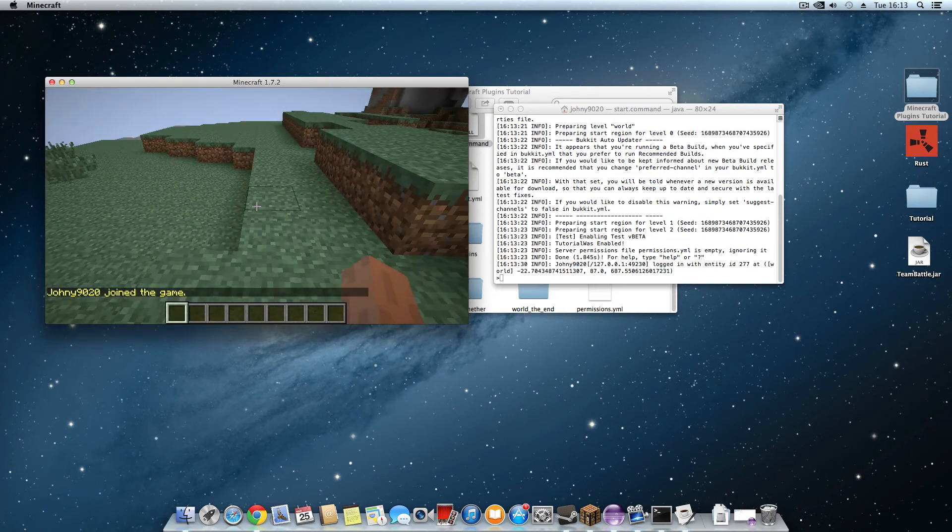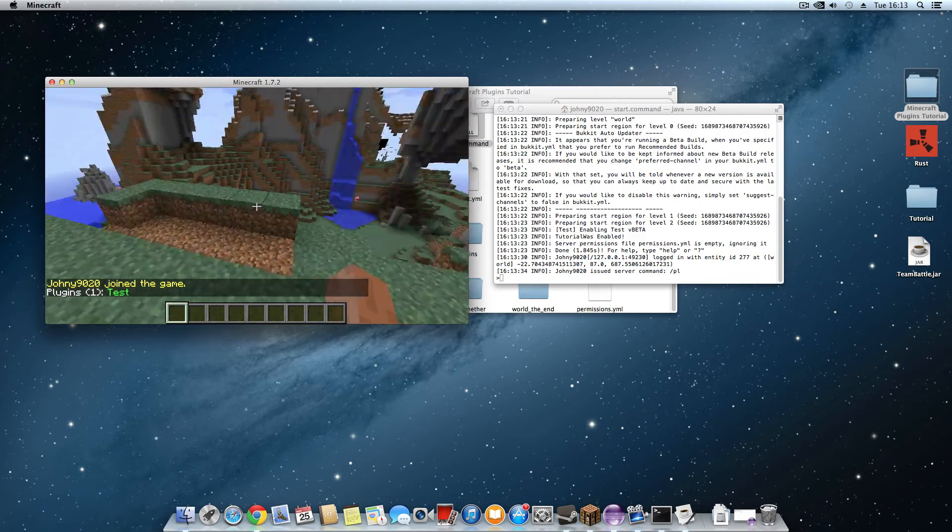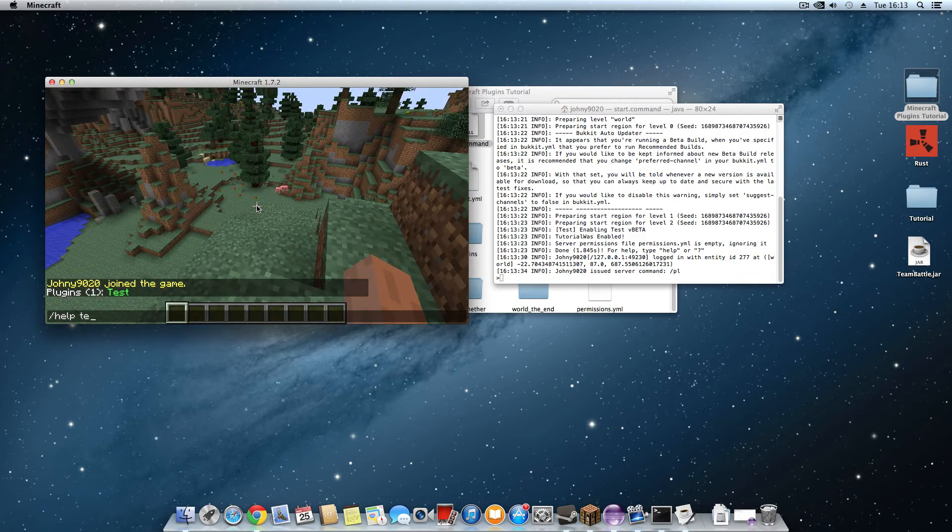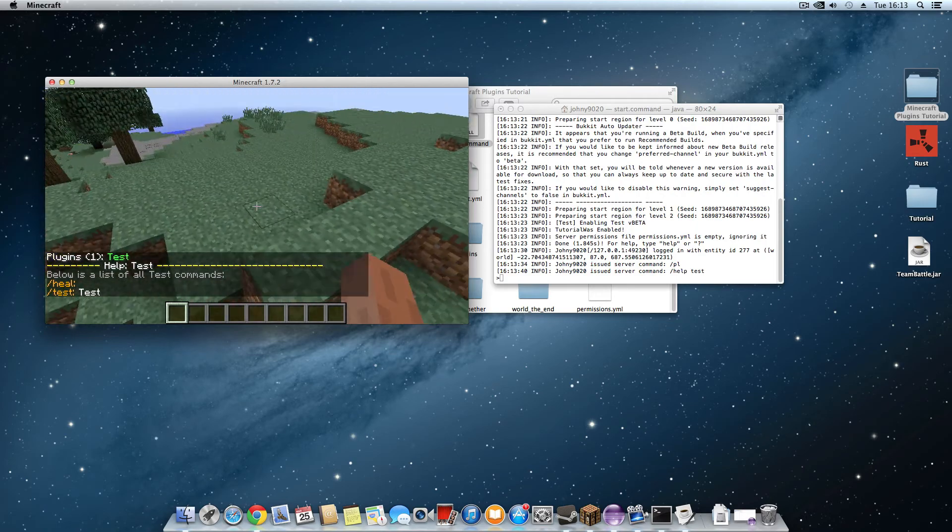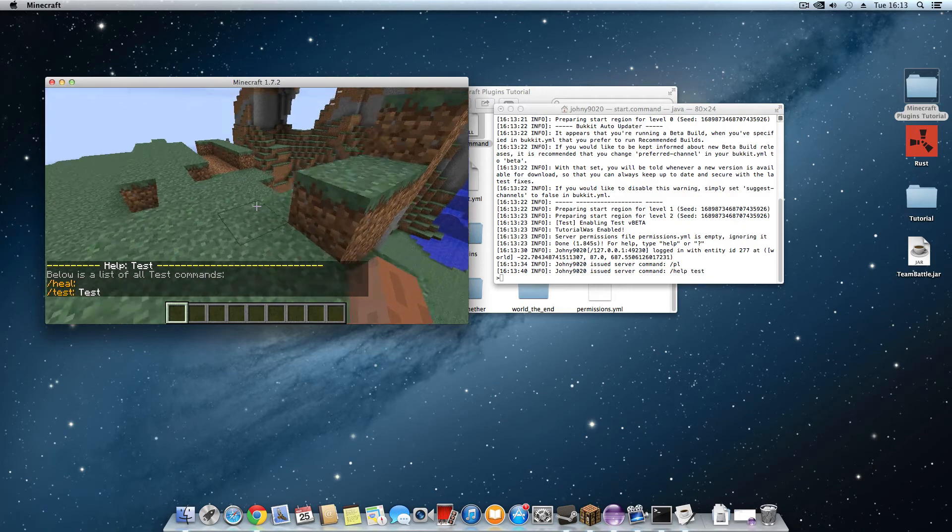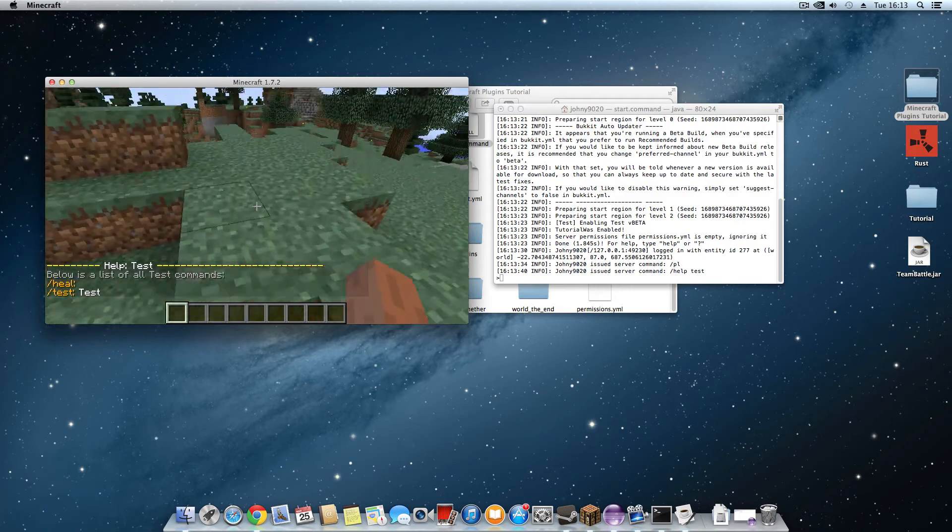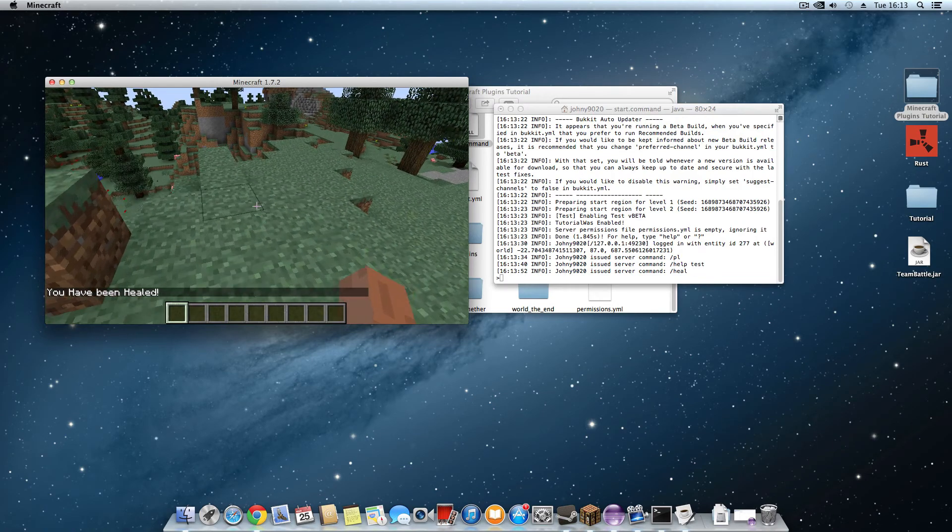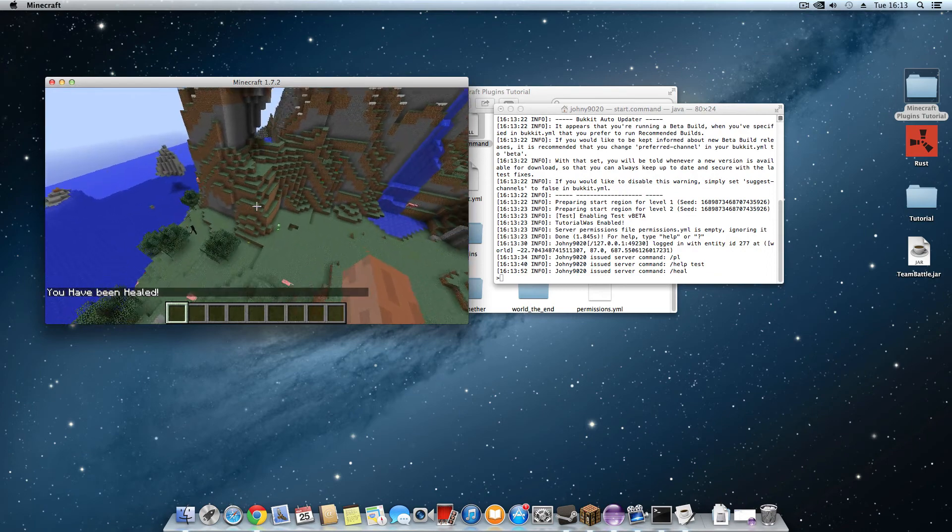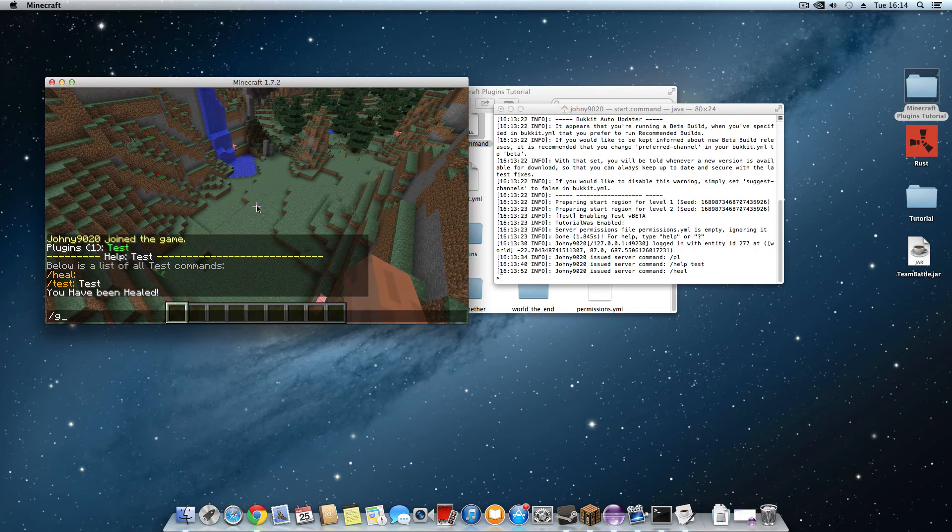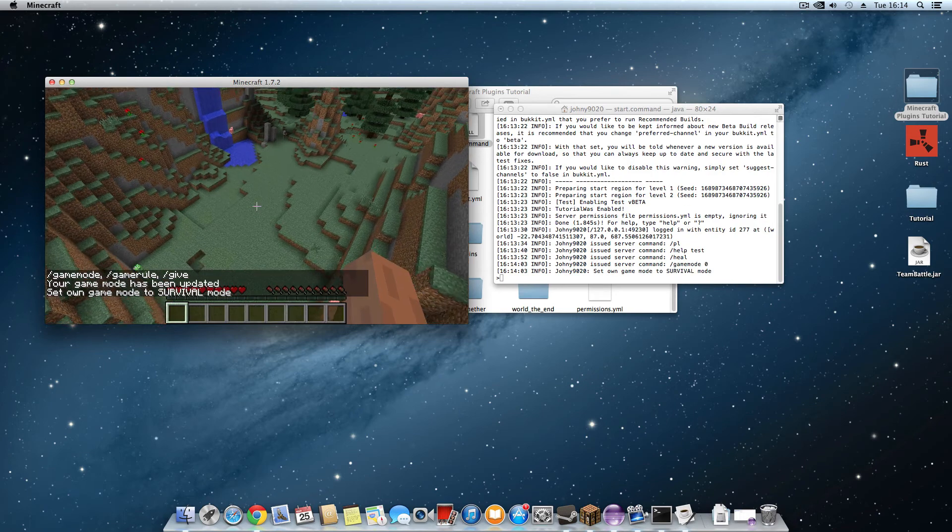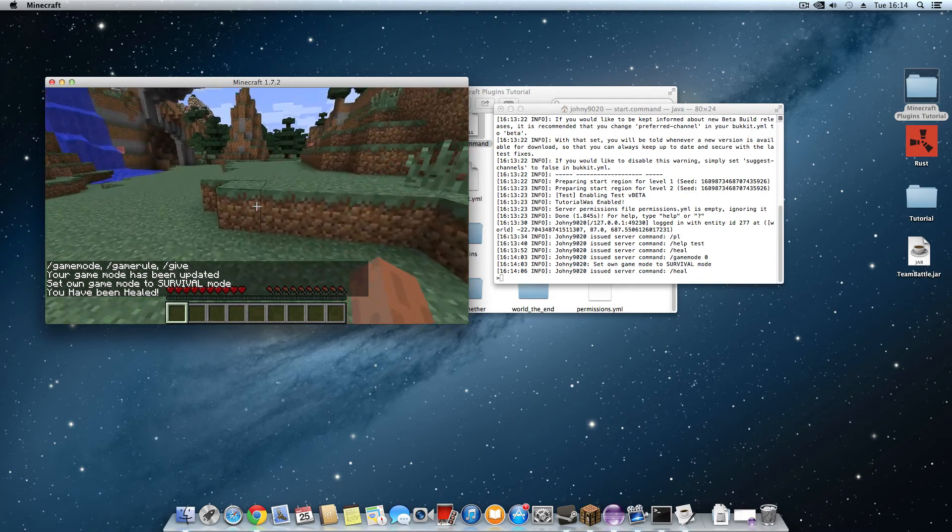Now if we do PL you will see the plugin is still there. But this time if we do slash help test there will be two plugins, heal, and yeah just heal. Now then we type heal, you have been healed. But since we are in creative we have to do this. Game Mode 0. Type in heal and see you have been healed. This was the simple command on how to do heal. That's all you have to do.